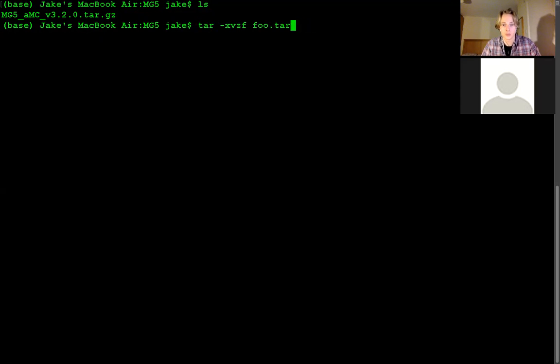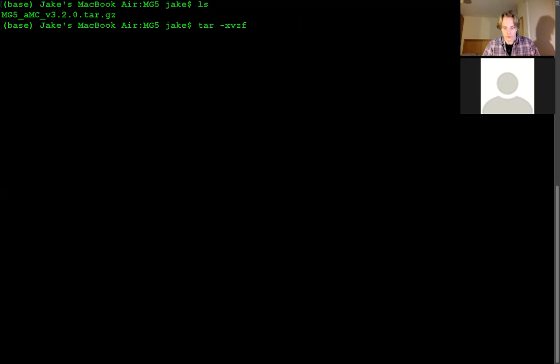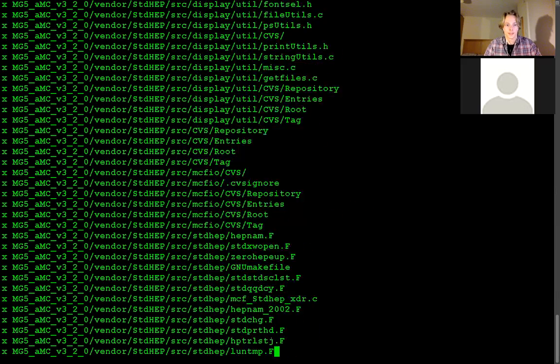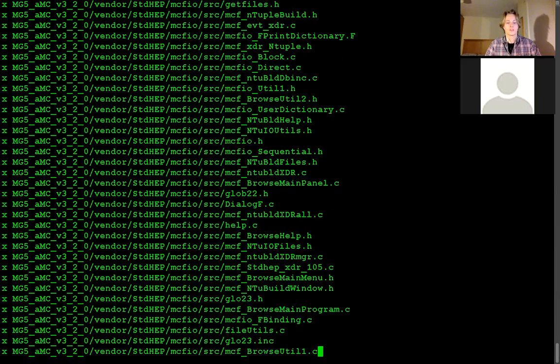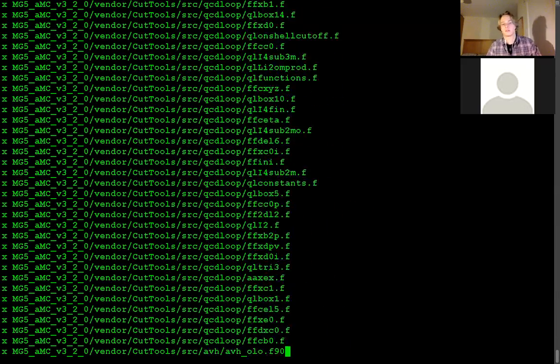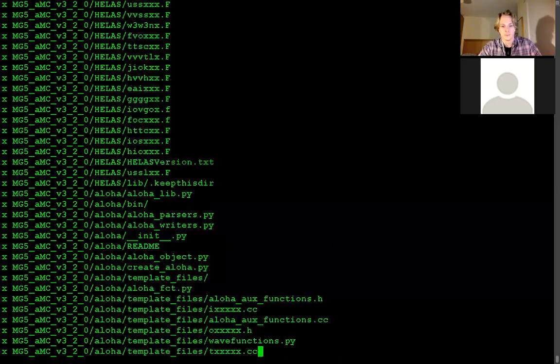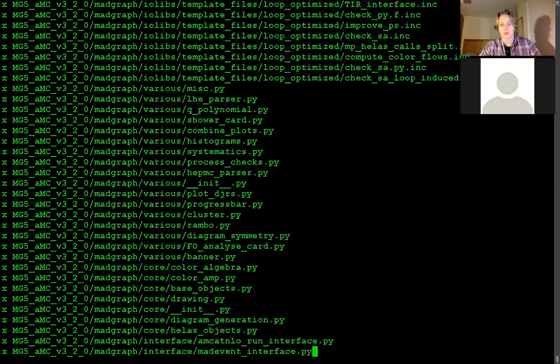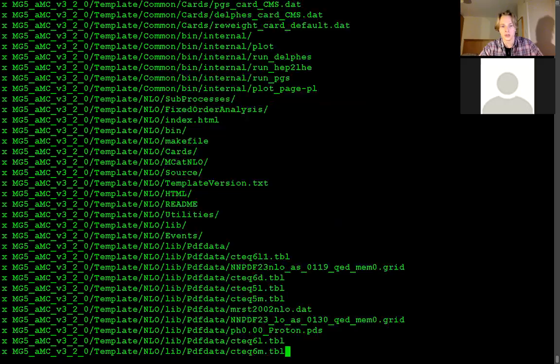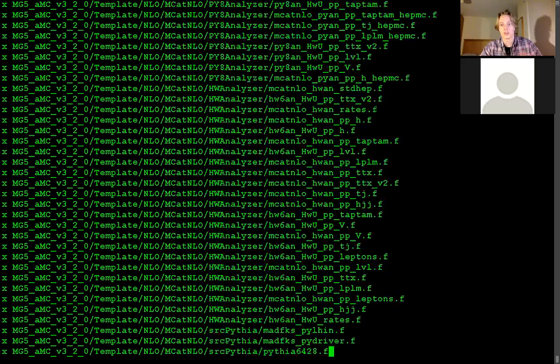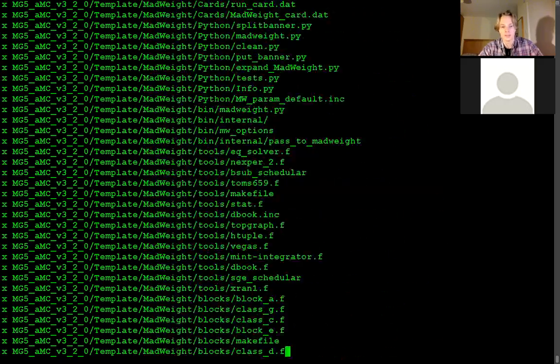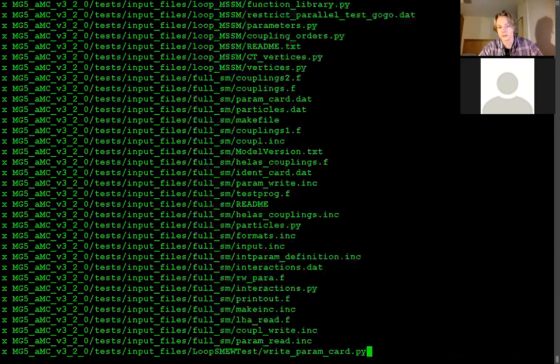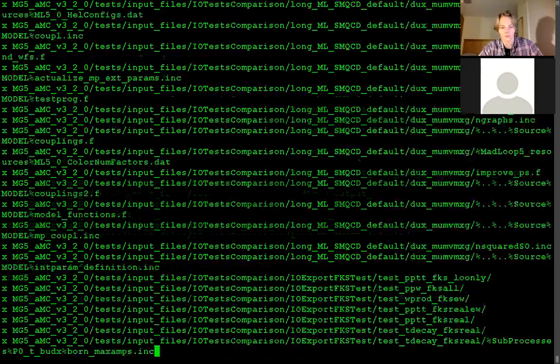So you're going to want to put in this command which is tar-xvzf and then you're going to put the name of the file so MG5.tar.gz and what this is doing is effectively just unzipping it but because you're doing it in terminal it looks a lot more complicated than what it is but again if you're on Mac you can just double click and it'll do it instantly for you.